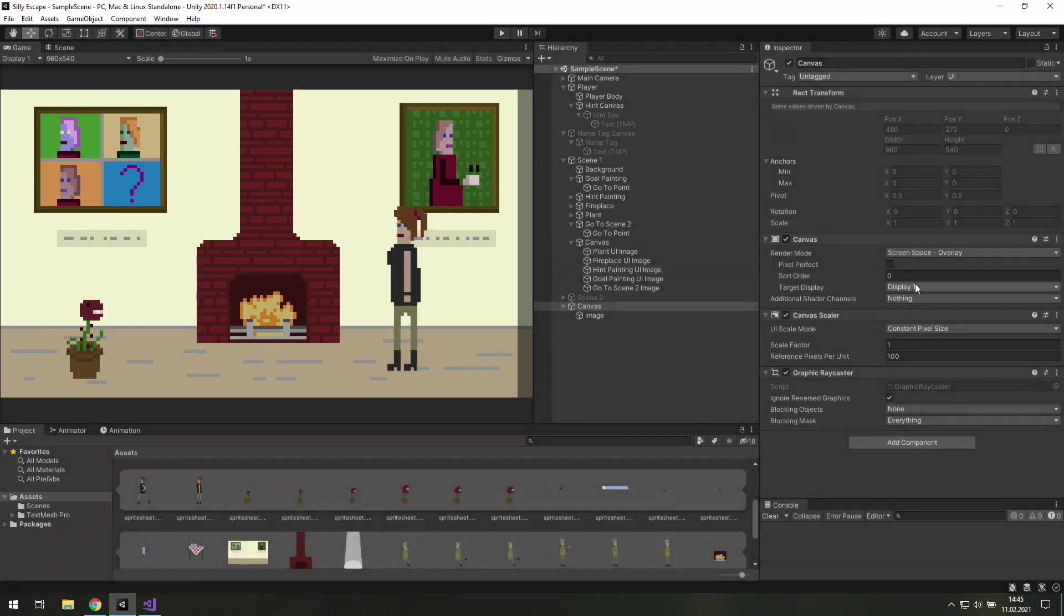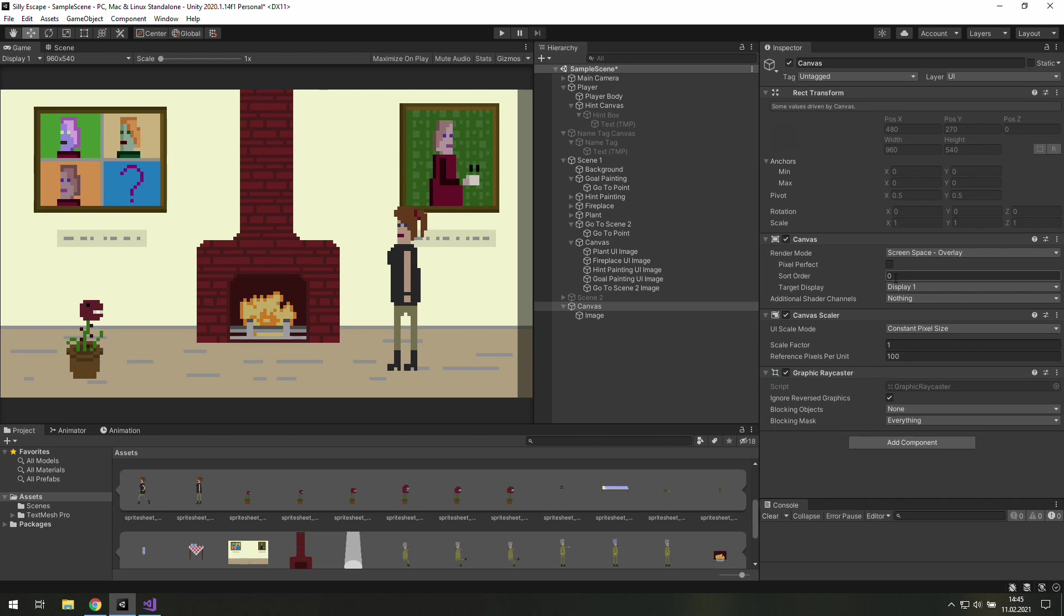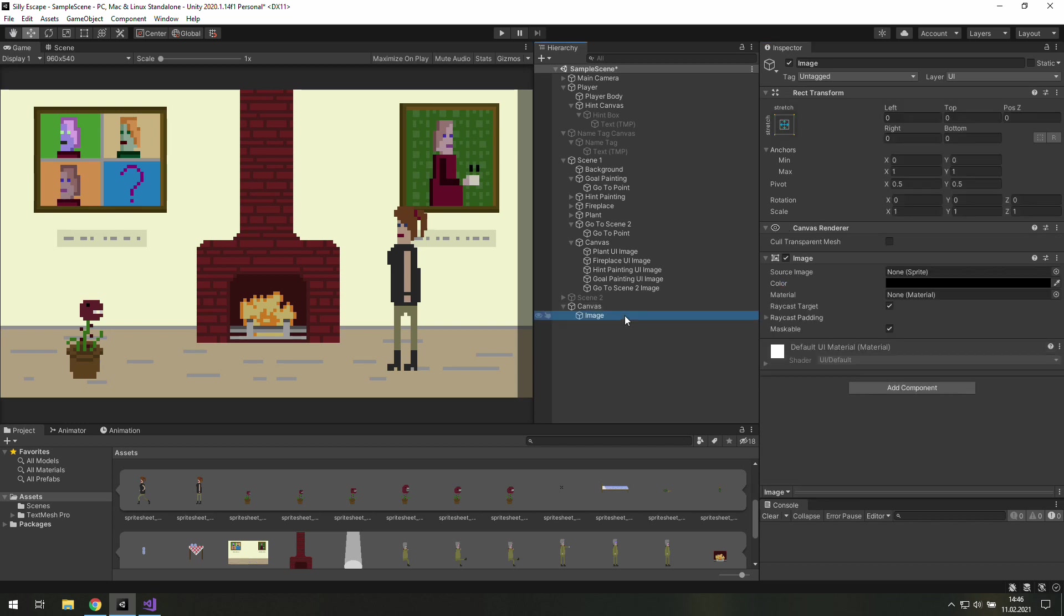Alright and to make sure that it will still work even if we make a silly mistake somewhere let's increase this sort order. Now we may disable this image and go to our code.